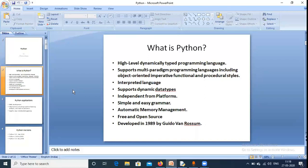Second, Python supports multi-paradigm programming. Multi-paradigm means Python supports many types of programming models. Object-oriented is one model — it treats software as objects, which are physical entities with attributes. Imperative style means writing simple step-by-step logic. Functional style means creating many functions to build applications, calling those functions to do our work.